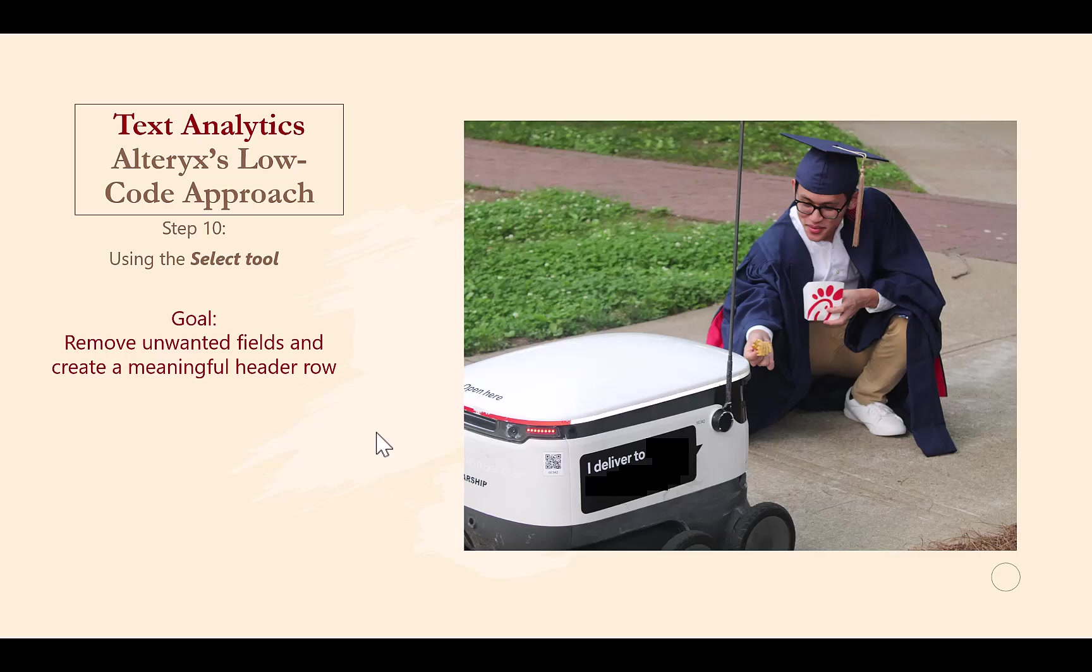These steps help them understand what information is contained in each column and not get bogged down by examining unnecessary information.